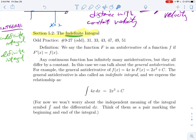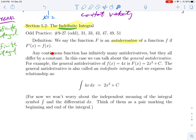Here's our definition. We say the function capital F is an antiderivative of a function little f if F prime equals little f. The derivative of big F is little f, which means the antiderivative of little f is big F — it's just reversing the process. When I go in one direction I'm taking a derivative; when I go backwards I'm taking an antiderivative. Any continuous function has infinitely many antiderivatives, but they all just differ by a constant, so we talk about the general antiderivative.